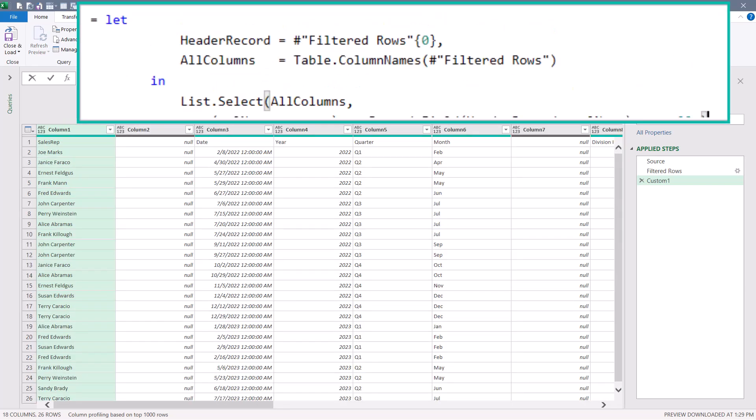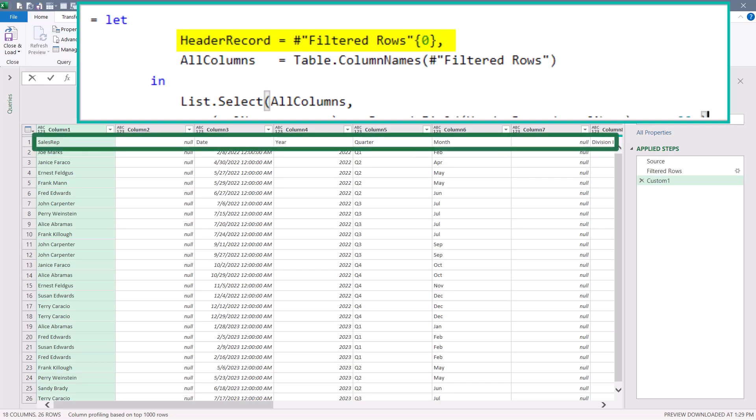Let's scroll up and examine what this does. We're using a let function so we can create some temporary objects. Our first temporary object will be called header record. And all this does is get the first row from the previous step's output. Well, the previous step is the table. And the first row of that table is the header row. So let header record contain the header row data.